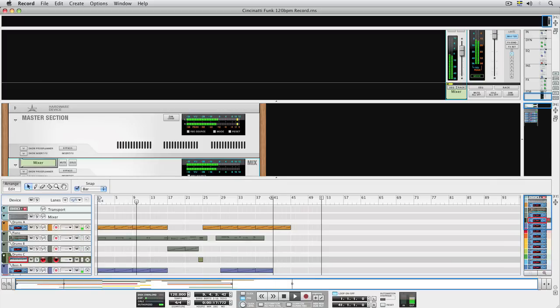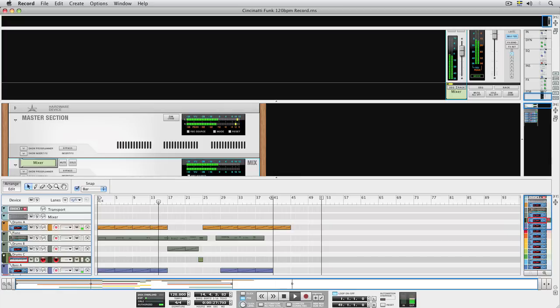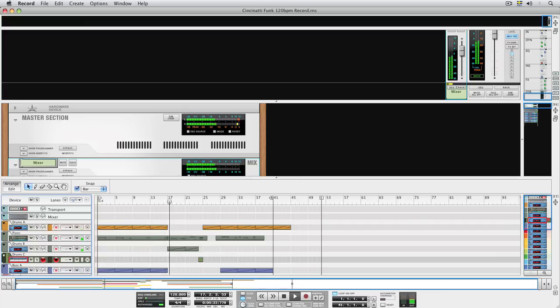If you have Record and Reason, you can load the Rex loops and patches straight into Reason devices, like the Dr. Rex Loop Player, just like you would in Reason. However, if you use Record standalone, you can work with Rex files as audio in the sequencer, which has some advantages over using Dr. Rex.